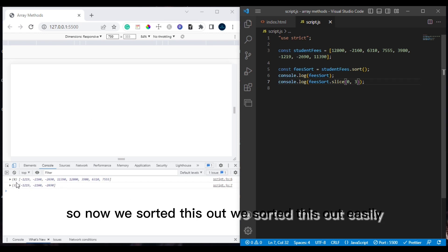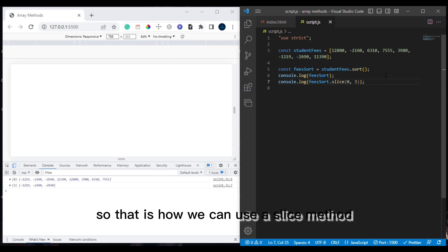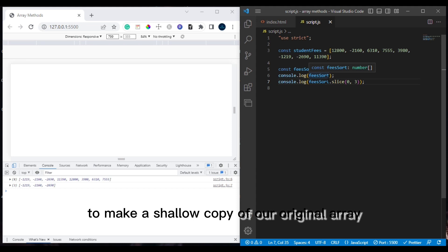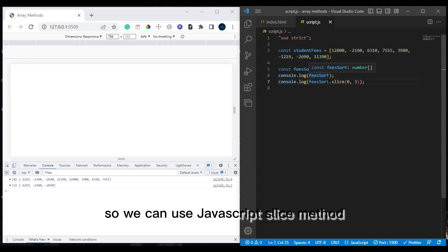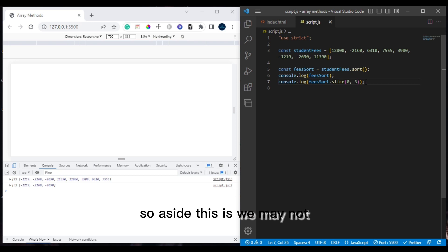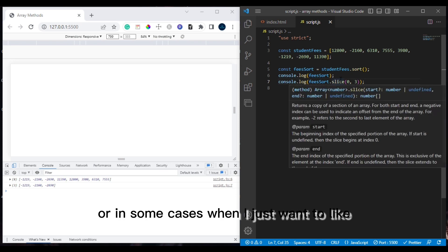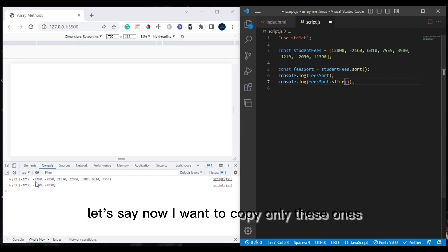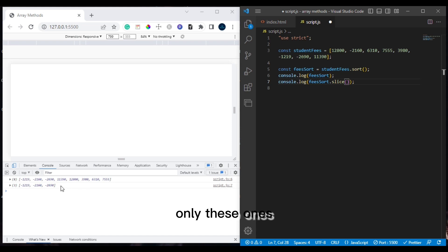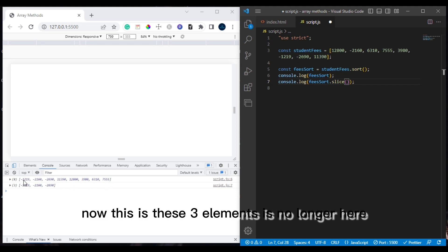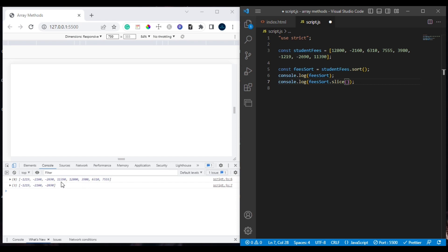So that's how we use slice to make a shallow copy of our original array. Now let's say we want to copy only the students that don't have a minus symbol in front. Looking at the sorted array, the ones without minus are the last five elements — so index zero through four for that group.